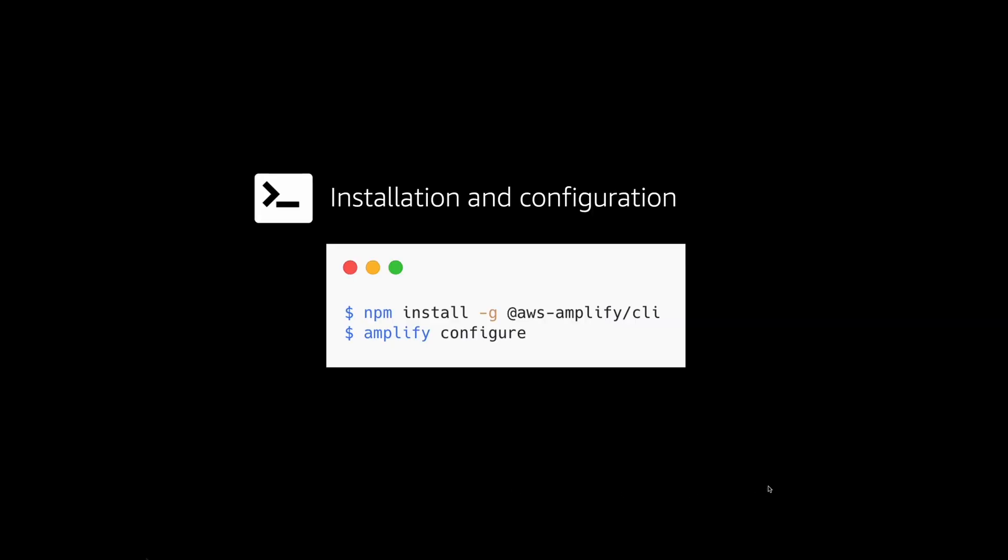To get started, install and configure the Amplify CLI by running those commands.